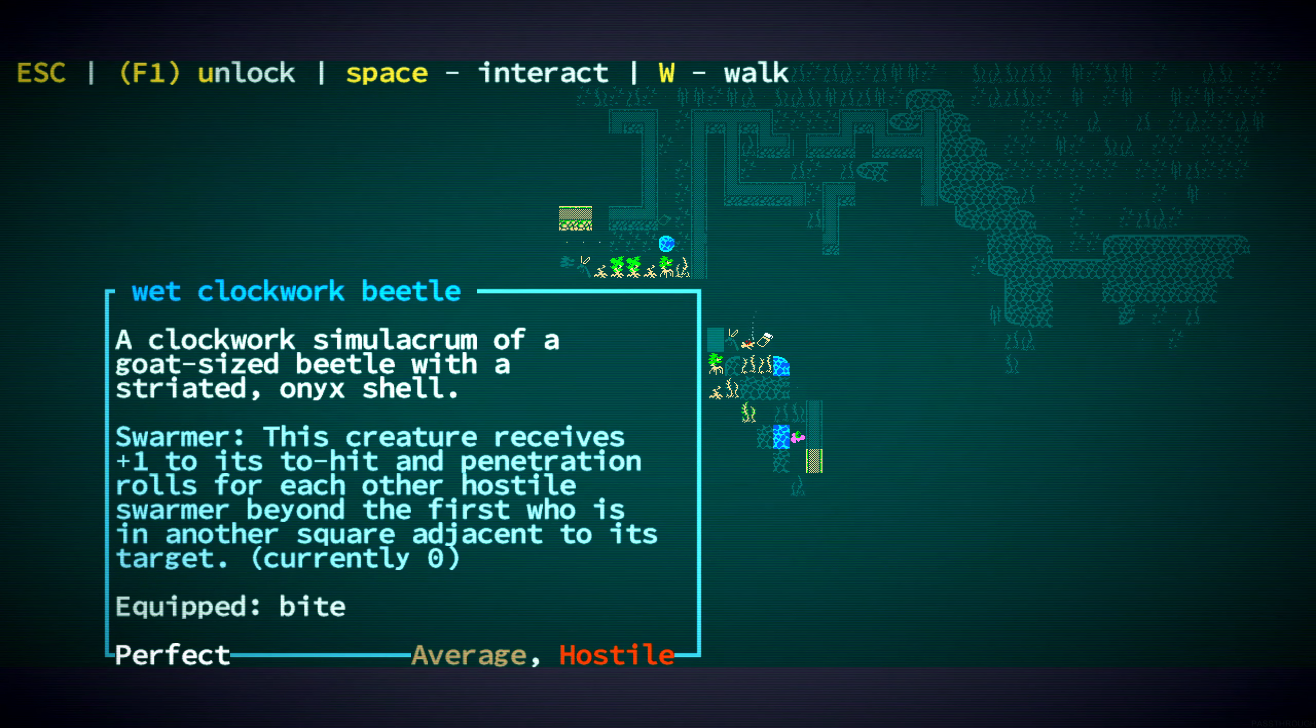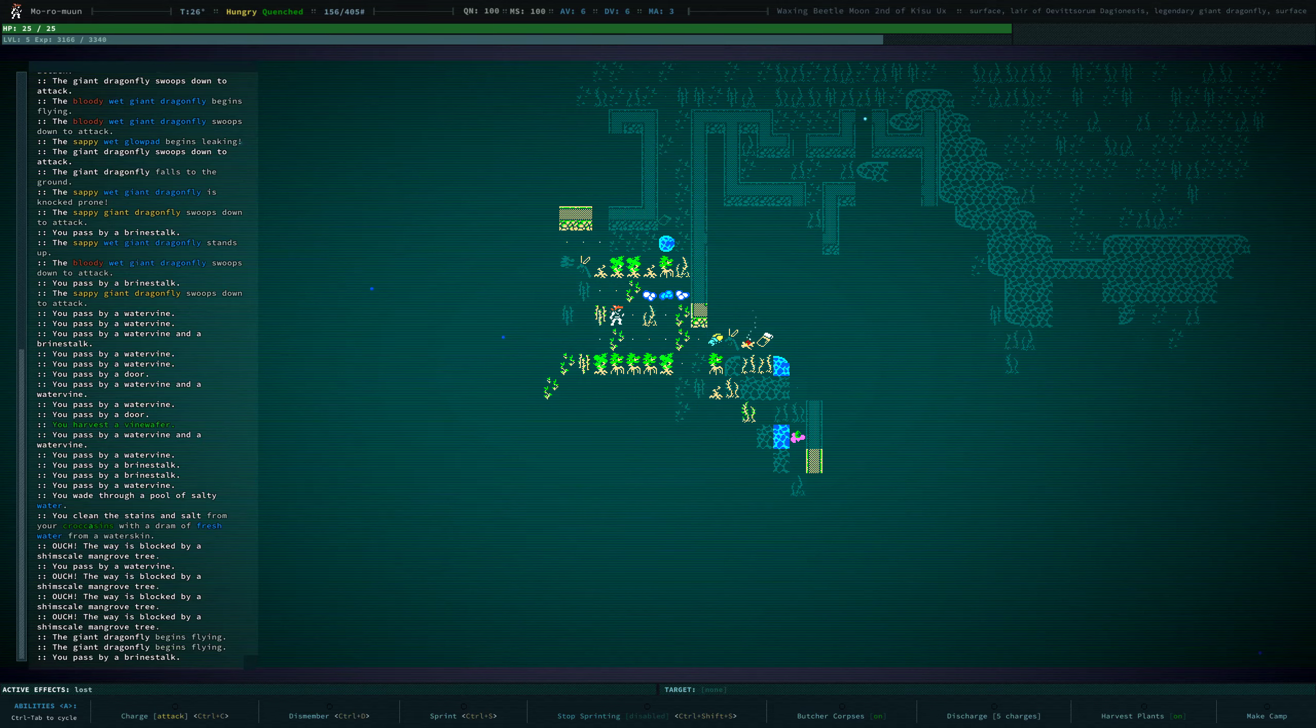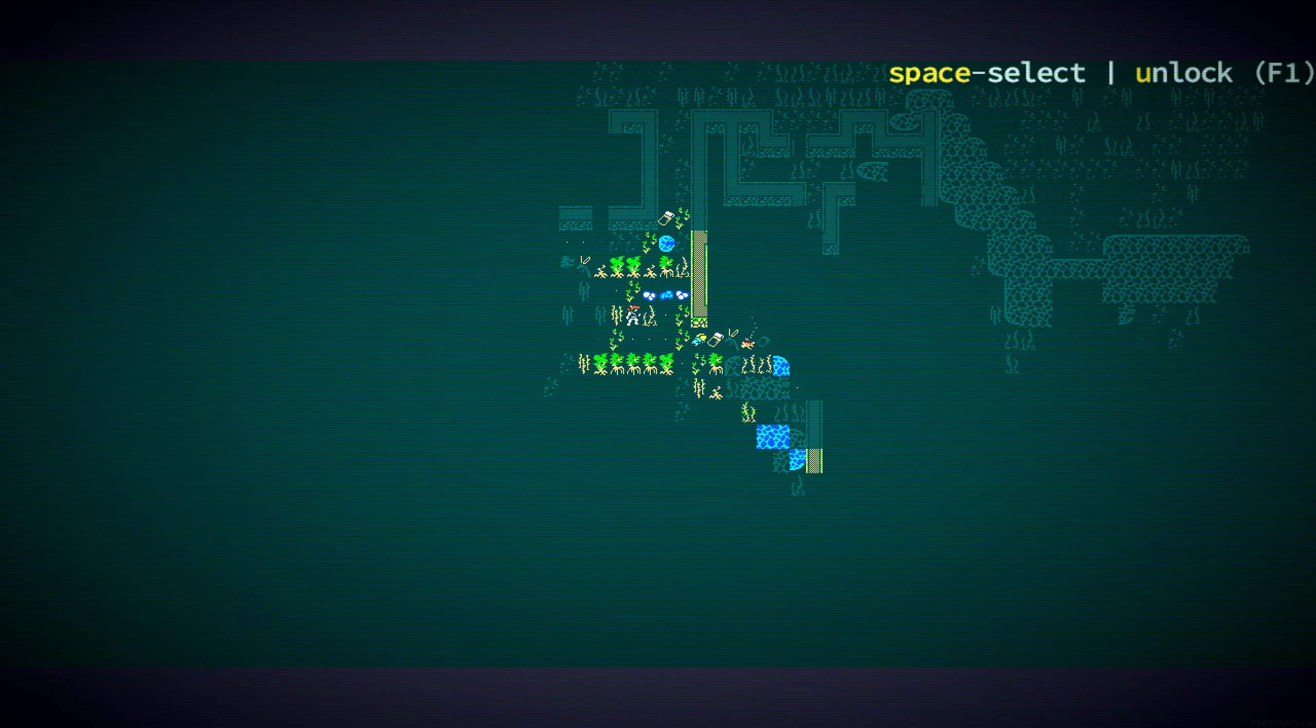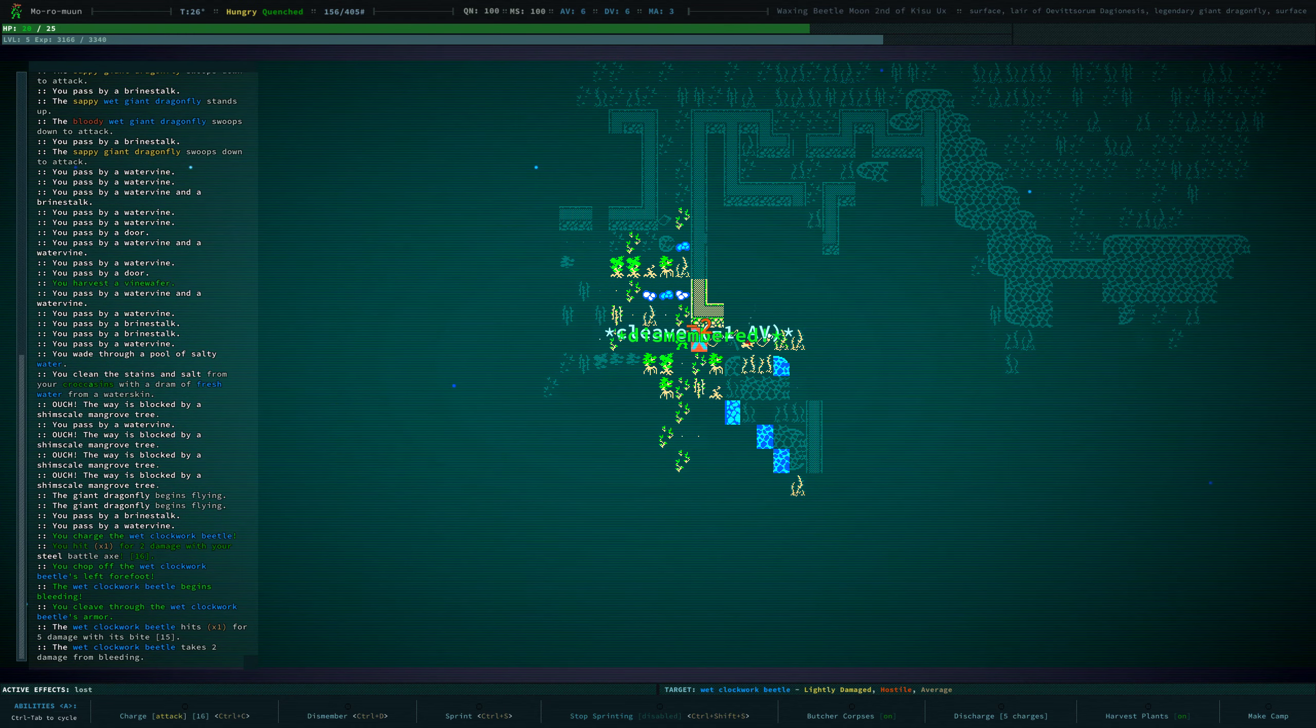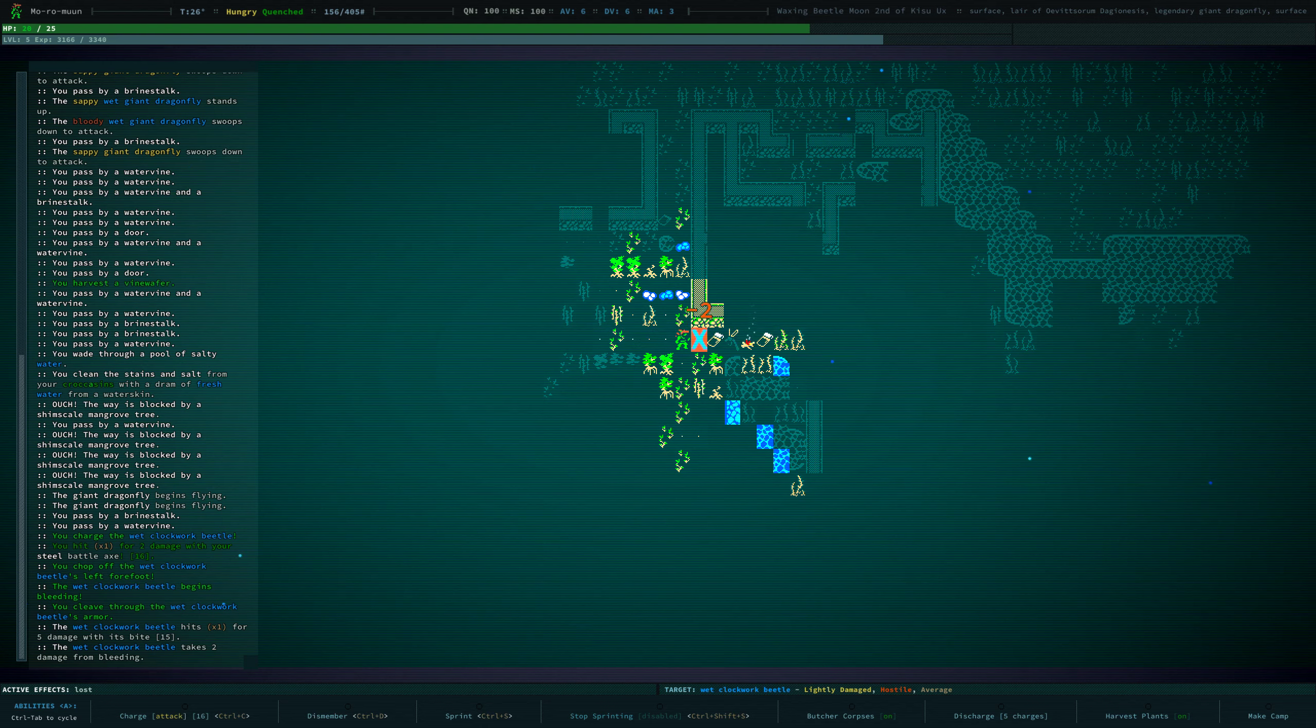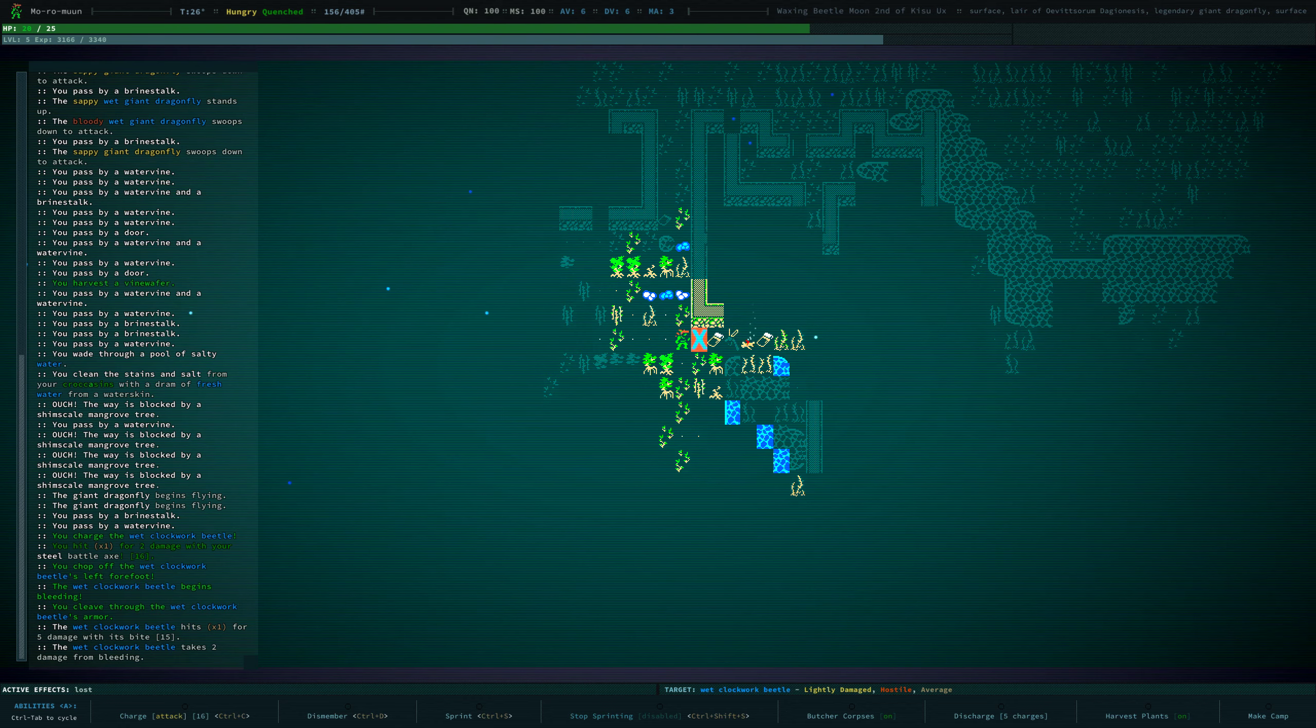That clockwork beetle is hostile. I think we can take it. All right. We cleaved it. Why is it mobility impaired? Oh, we chopped off its forefoot. Okay.